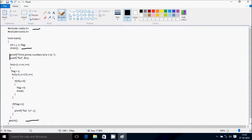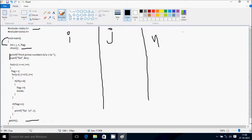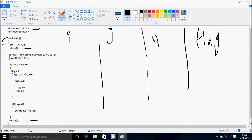Now void main — when you compile the code, first control comes to the main function. Inside, I have taken three or four integer type variables: i, j, n, and flag. After that, clrscr function is used to clear the previous output screen.